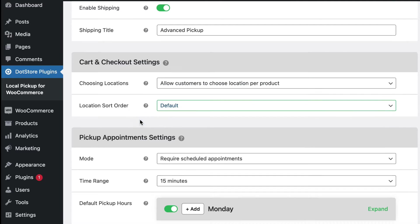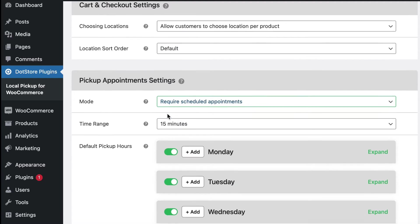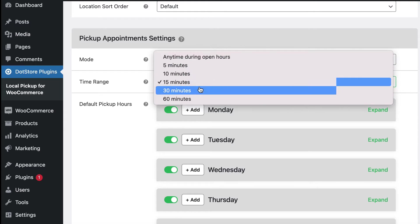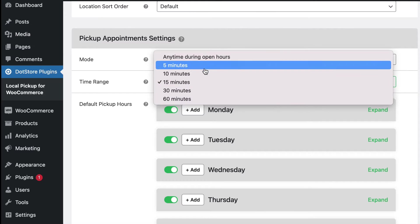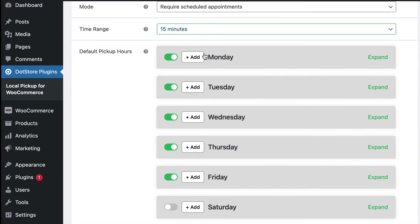Then in the pickup appointment setting section, select the mode of appointments like to offer the appointments or not for pickup of your order. From here, you can choose the time range. There are also options to select the pickup time based on the days.